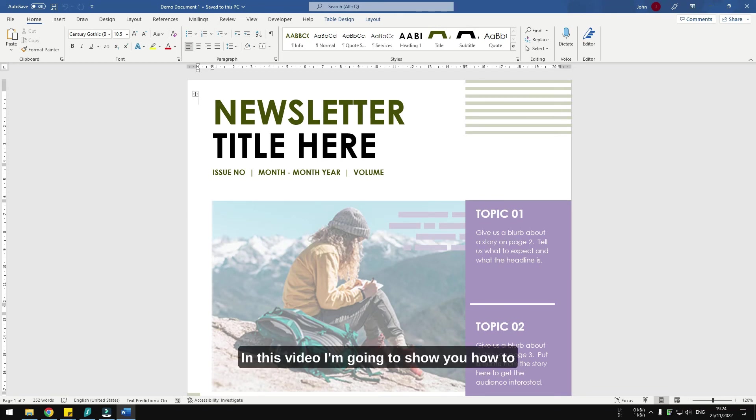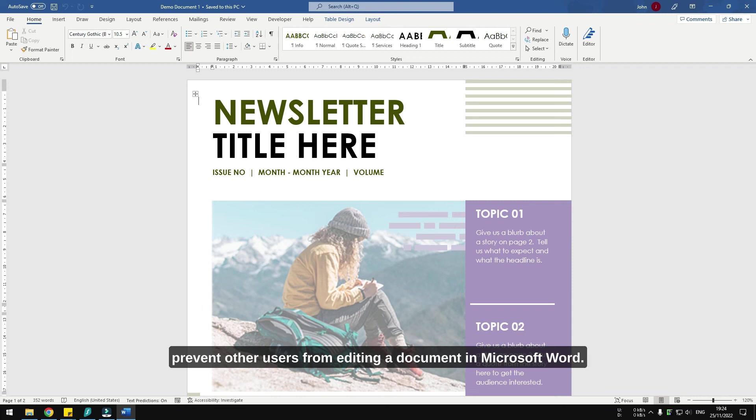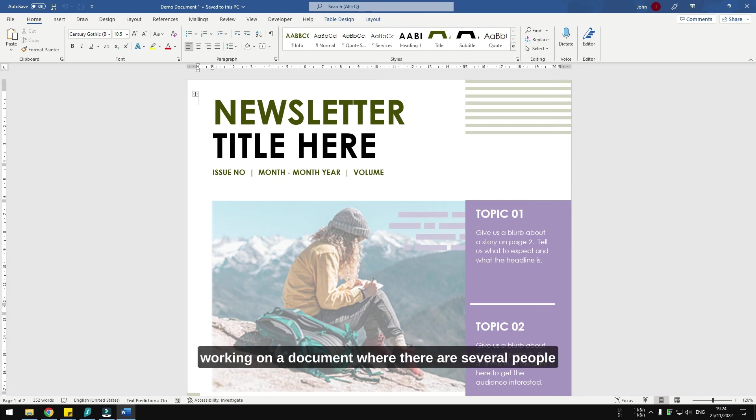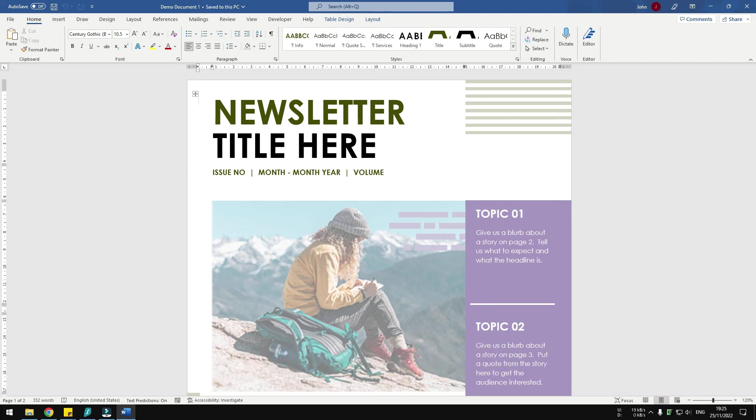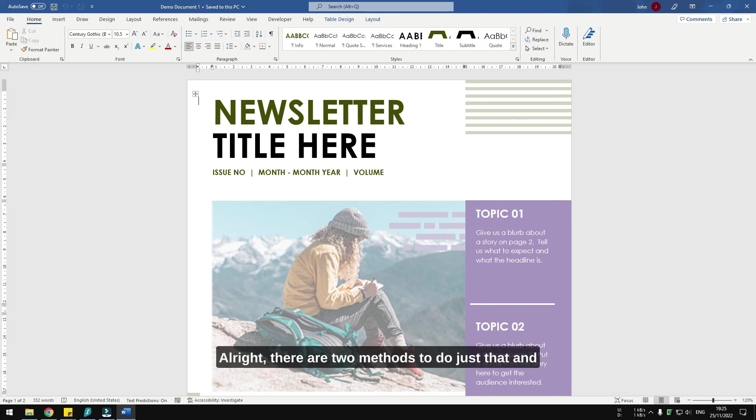Hi, in this video I'm going to show you how to prevent other users from editing a document in Microsoft Word. This is a very useful measure when you are working on a document where there are several people involved and you don't want any of them to make deliberate or accidental changes. There are two methods to do this and I'm going to show you both of them.